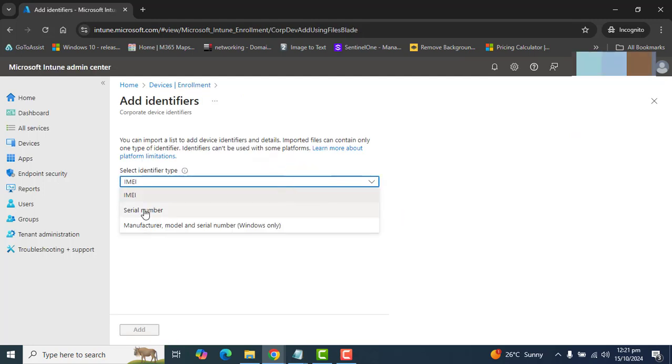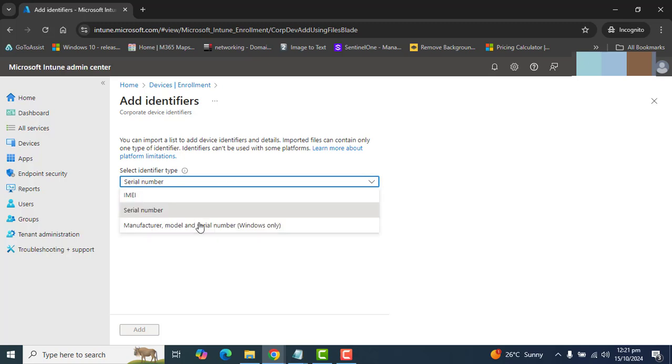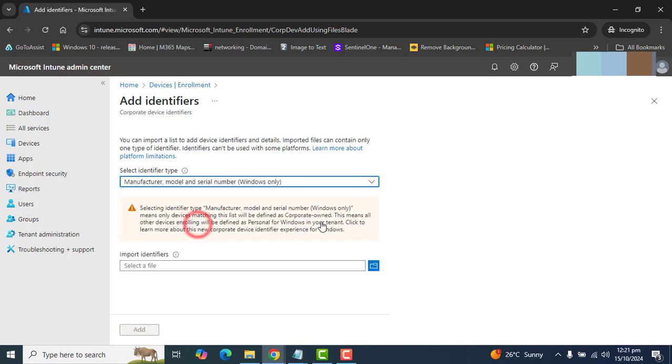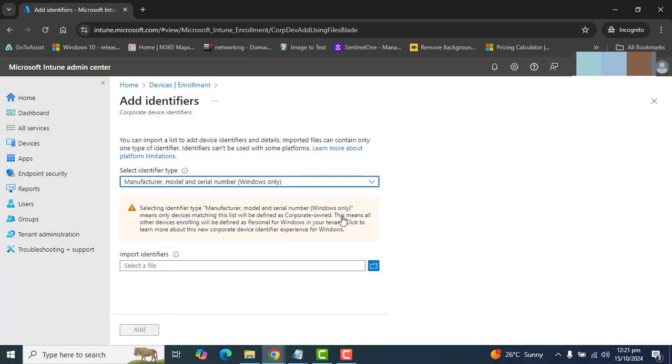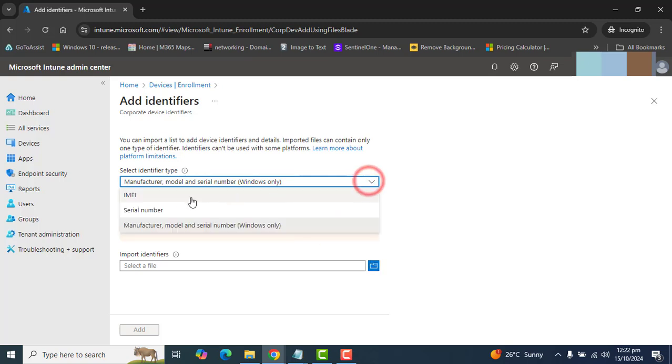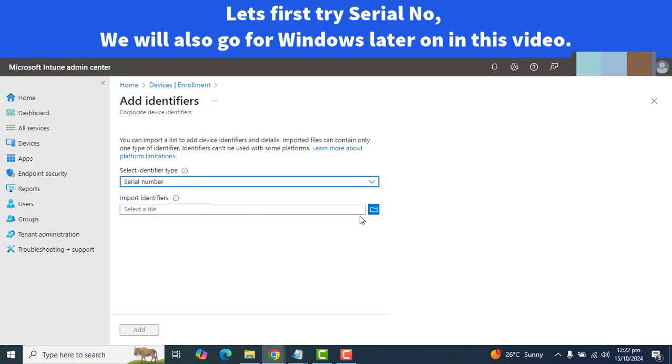Let's go ahead and click on add and click on upload file manually. Here, I want to select Serial Number. I could also select Windows. Selecting Identifier Type, Manufacturer, Model and Serial Number Windows only means only devices matching this list will be defined as Corporate Owned. This means all other devices enrolling will be defined as Personal. So, let's first go ahead and try with Serial Number and we will go for Windows as well.